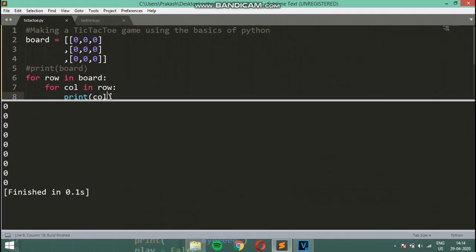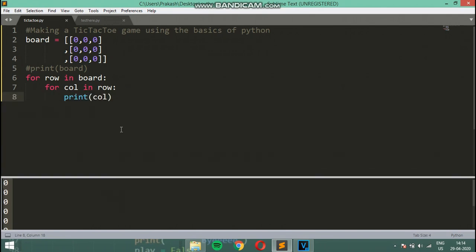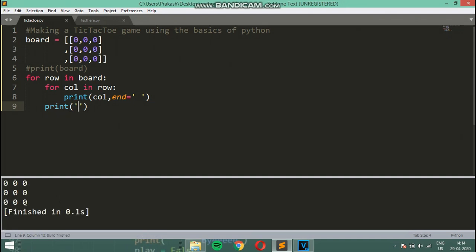As you can see, it prints all the elements on a new line. So I'm going to set end equal to a space, and after the inner loop print an empty string for the newline. Now we have a 3 by 3 output, and we can use this as the tic-tac-toe board display.